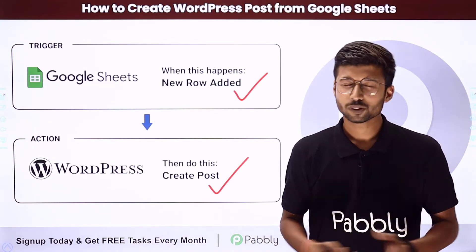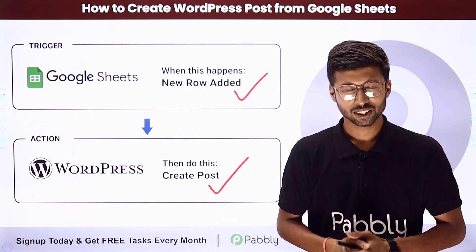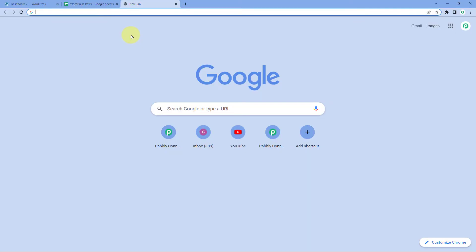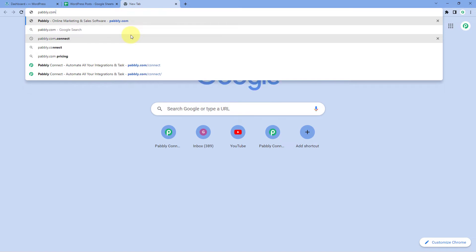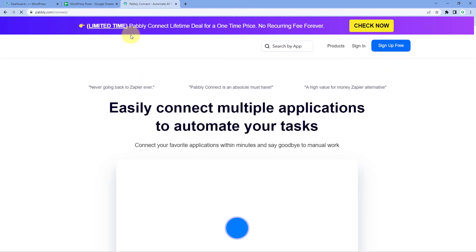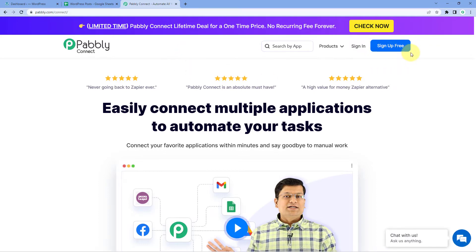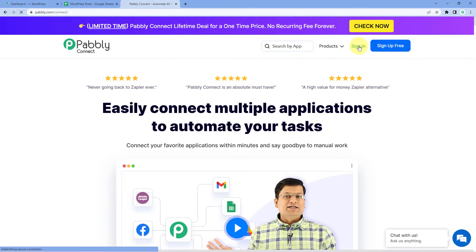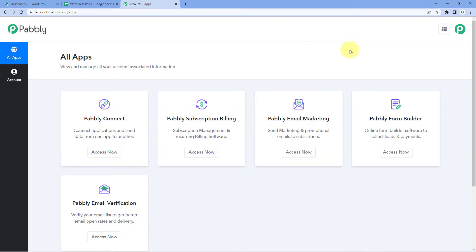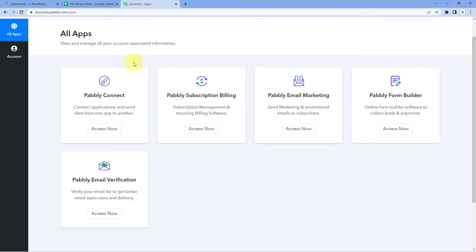To set up this automation, come to your browser and search for Pabbly — pabbly.com/connect. After reaching the landing page of Pabbly Connect, by clicking on Sign Up Free, you can create your free Pabbly Connect account in just two minutes. Or if you already have an account, just click on Sign In. After signing in, we will reach the all apps page of Pabbly, and here we have to click on Access Now below Pabbly Connect.